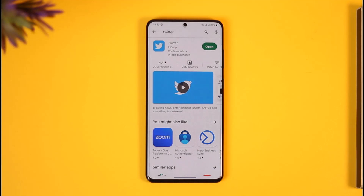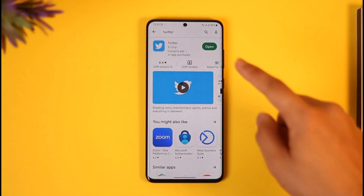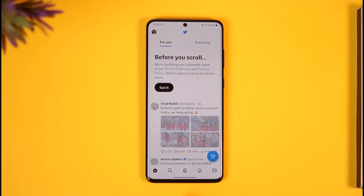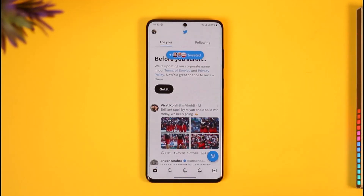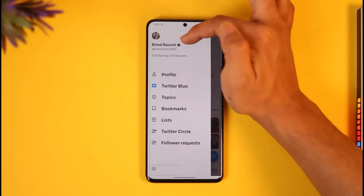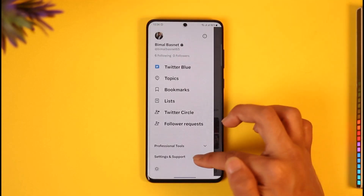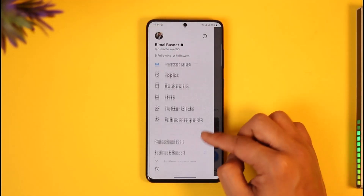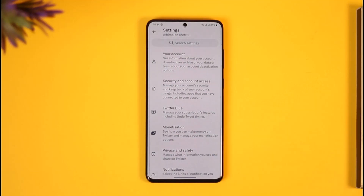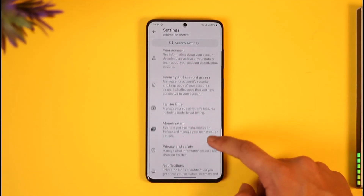If you'd like to enable sensitive contents, you have to turn off age restriction. To do that, first of all open up Twitter. Once you open the Twitter application, you'll see this interface where first you need to tap your profile icon from the top left. Scroll down, go to Settings and Support, and then go to Settings and Privacy.